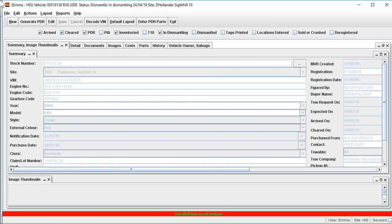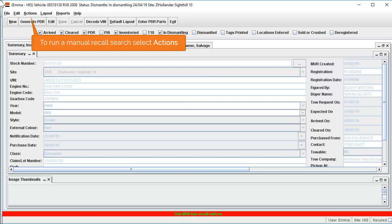However, if a new recall has been issued against the vehicle, this may not always be the case. To display the exact details of this notice and get the most up to date recall information, you will want to run a manual search.